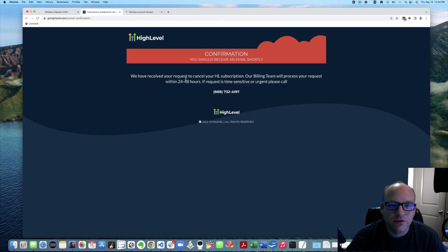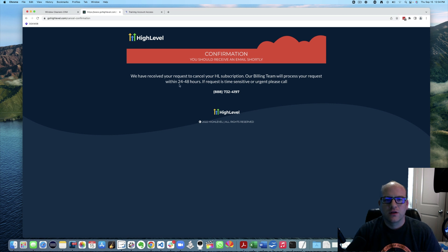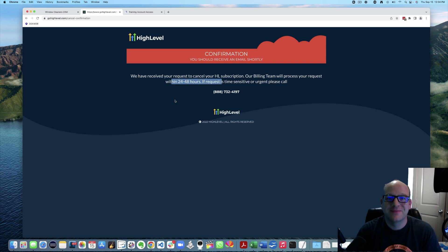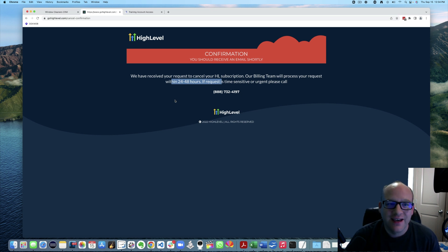Confirmation. You should receive an email shortly. We received your request to cancel and we'll process within 24 to 48 hours. So that's how you cancel your High Level account.